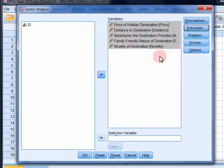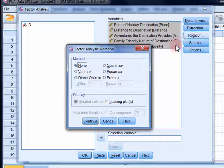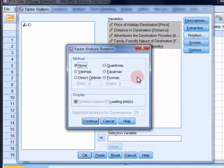Now in rotation, we again have a range of different rotation methods. Varimax, quartarmax and equimax are all referred to as orthogonal rotations. And they're used if it's assumed that the components summarizing the observed variables are not correlated.